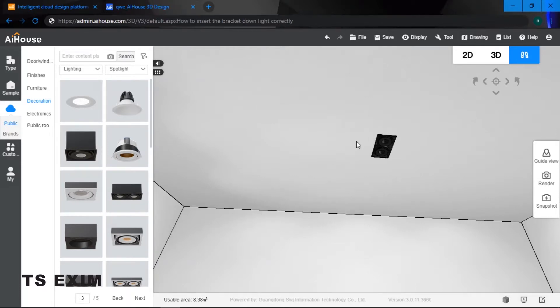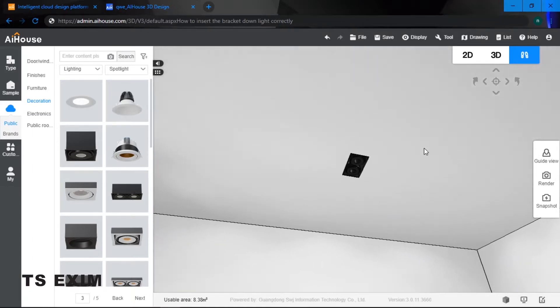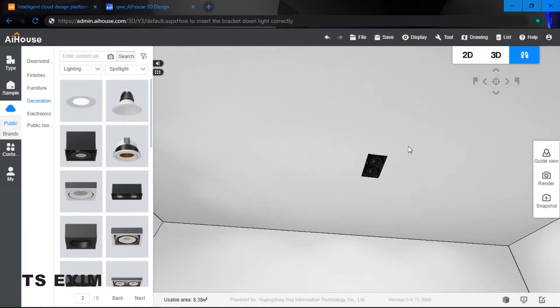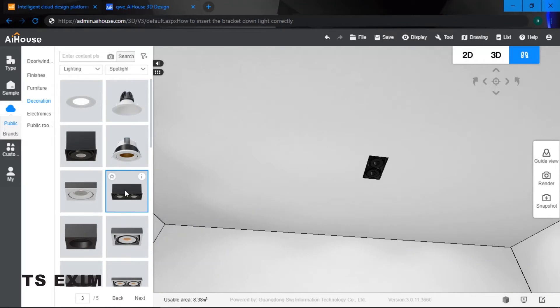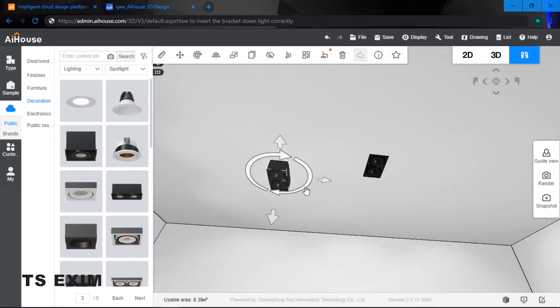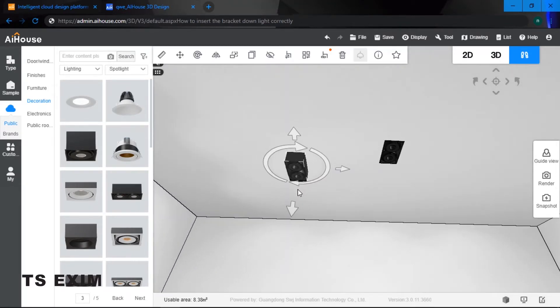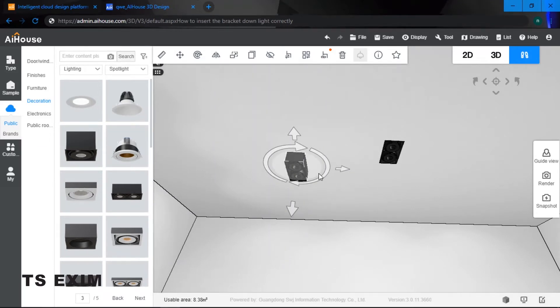So as you can see I've managed to put this bracket down light onto my ceiling. If I just drag it out and put it onto my ceiling it will look something like that, which is the wrong way of putting in a bracket down light.